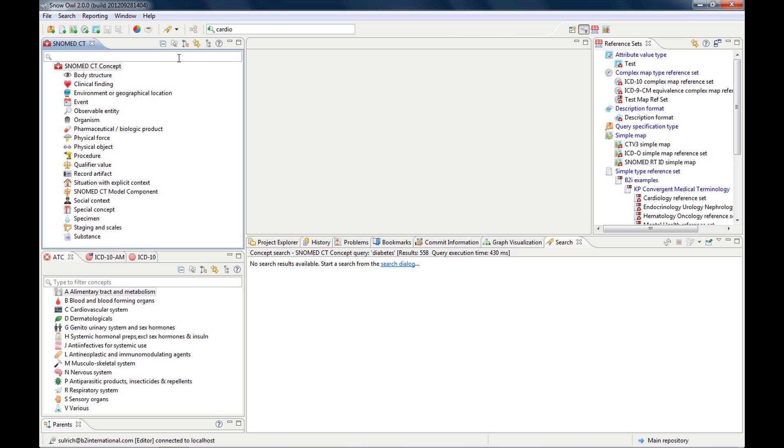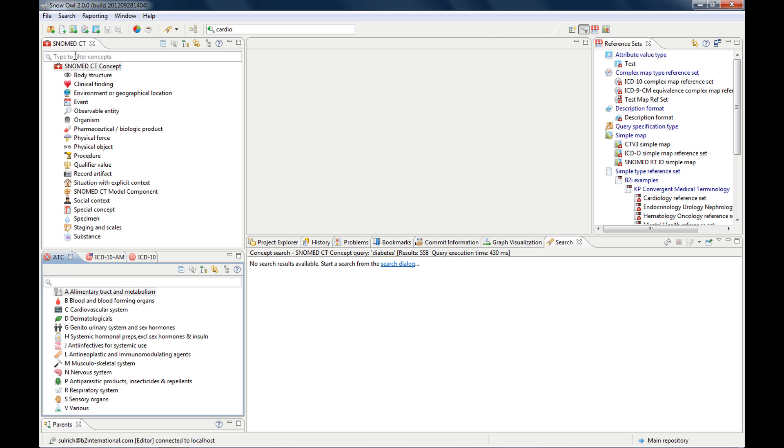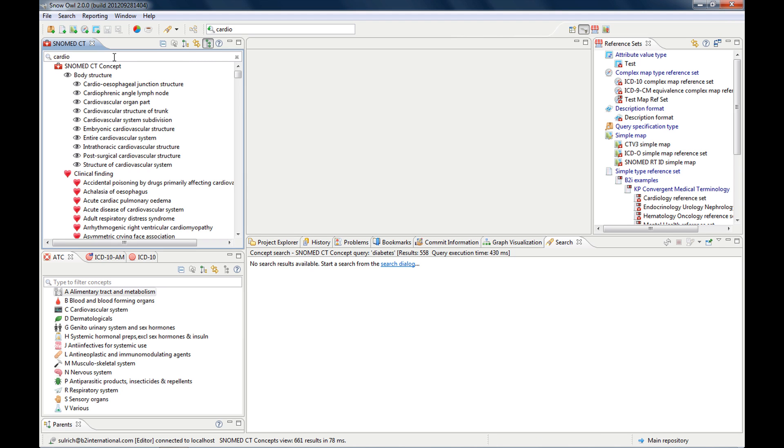The other search tool is the filter search, and each concept navigator has its own filter search, so the search is limited to the concept that you pick. If I type in the same term here,